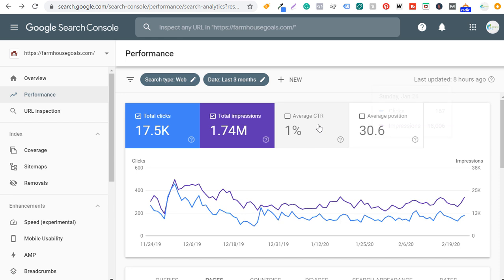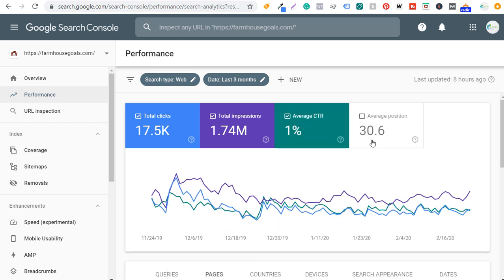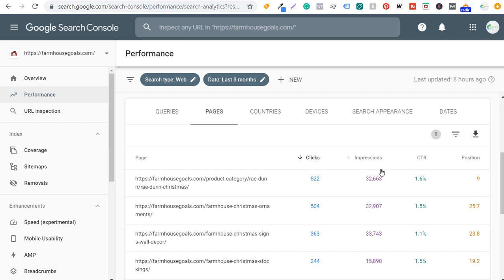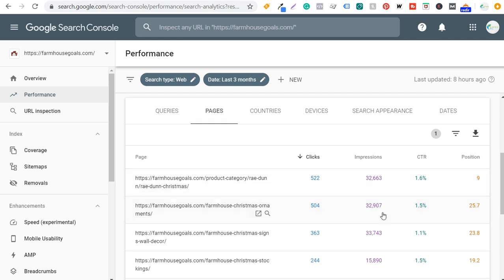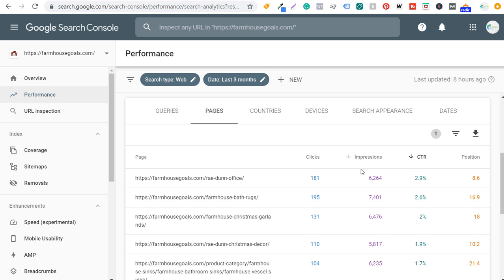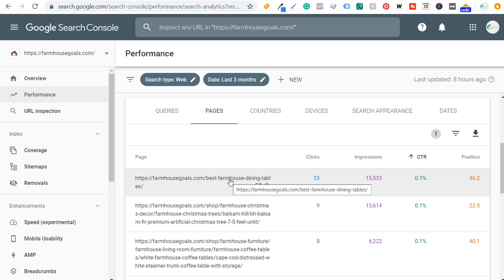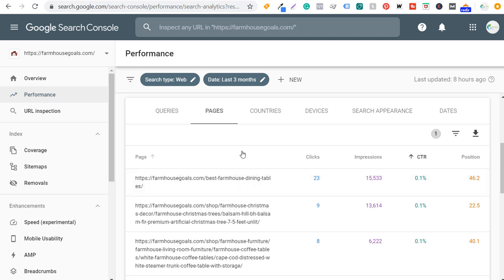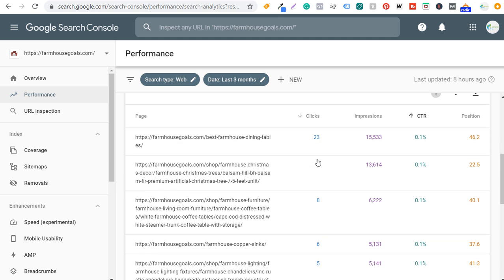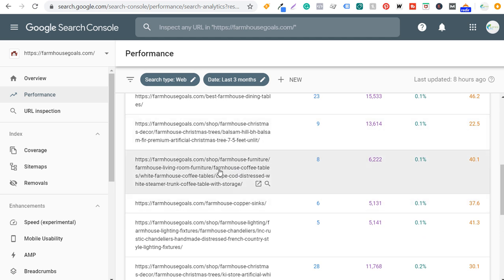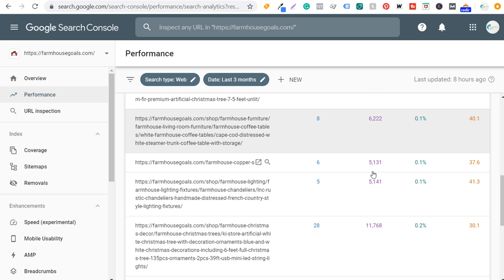Add average click-through rate and average position columns. Then click on click-through rate to sort — click it again for lowest click-through rate first. The first one here is best farmhouse dining tables — my average position is pretty poor for this page, so it's definitely one I need to improve. Keep scrolling and you'll see different product pages with very low click-through rates — for example, farmhouse copper sinks has a very low CTR.